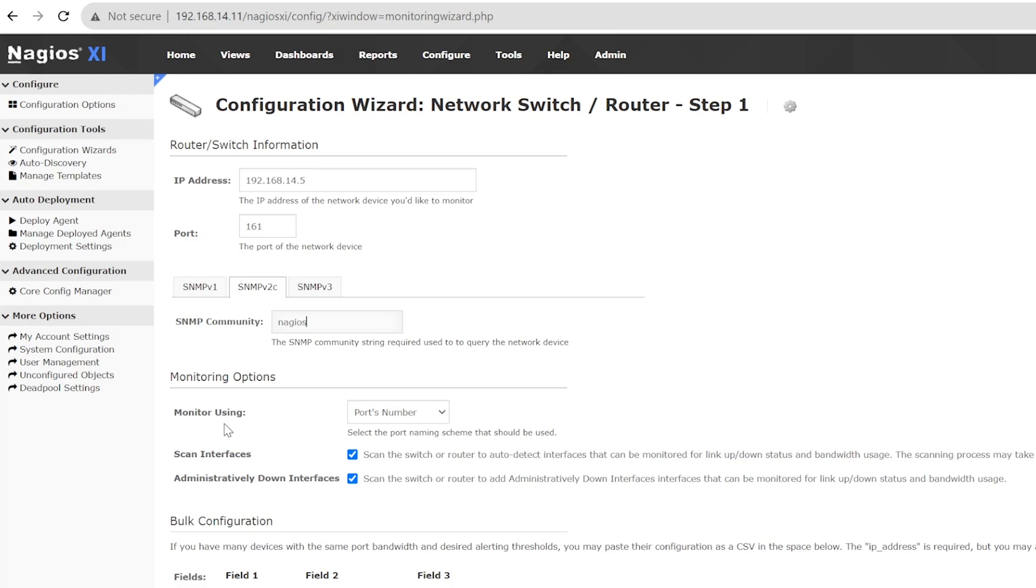In the Monitoring options, you can choose how you want the ports to be displayed. The default is by number, but you can have them displayed by port name, description, or by an alias.